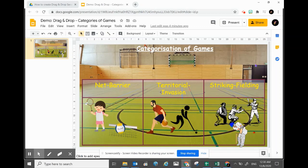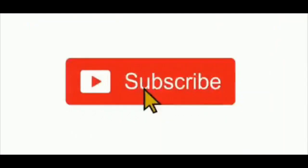Please kindly subscribe right at the bottom and type in the comments: are you subscribed? Alright, thank you so much!